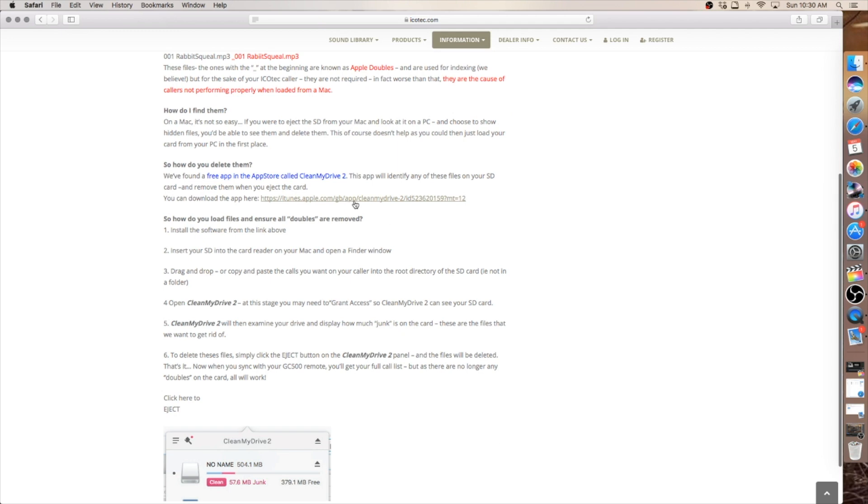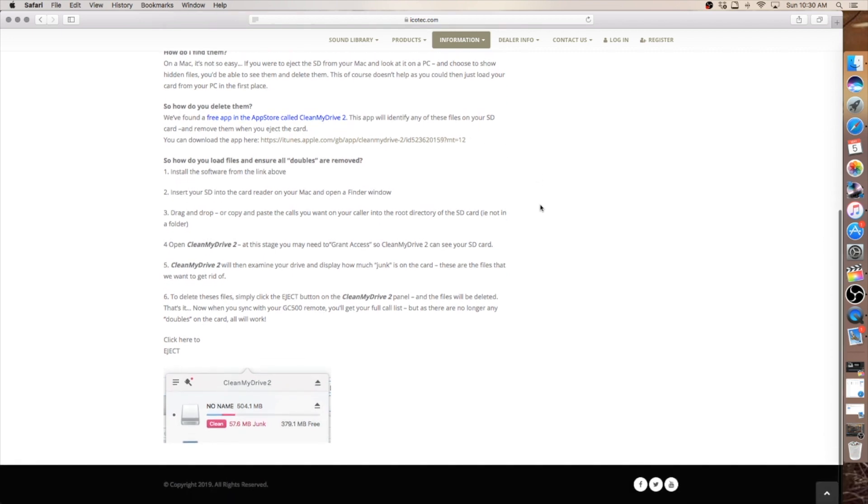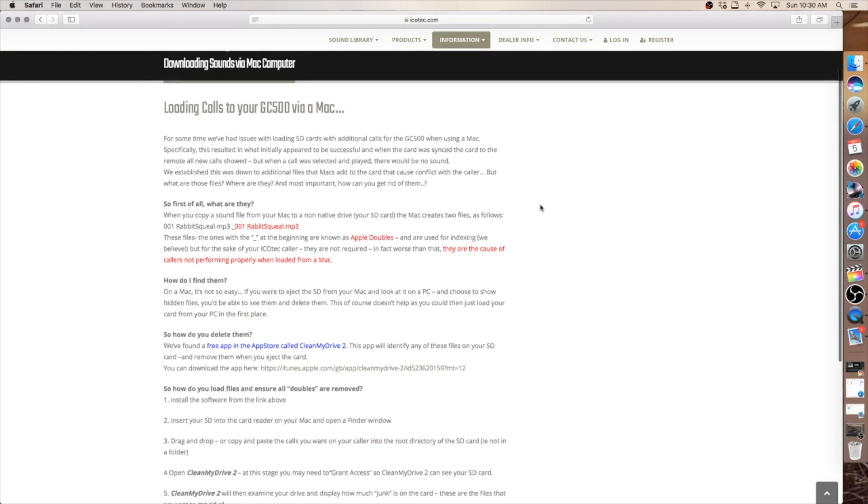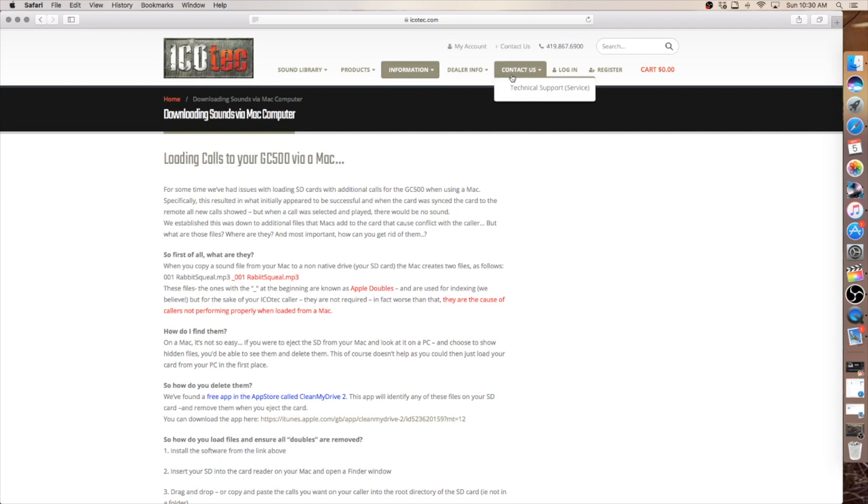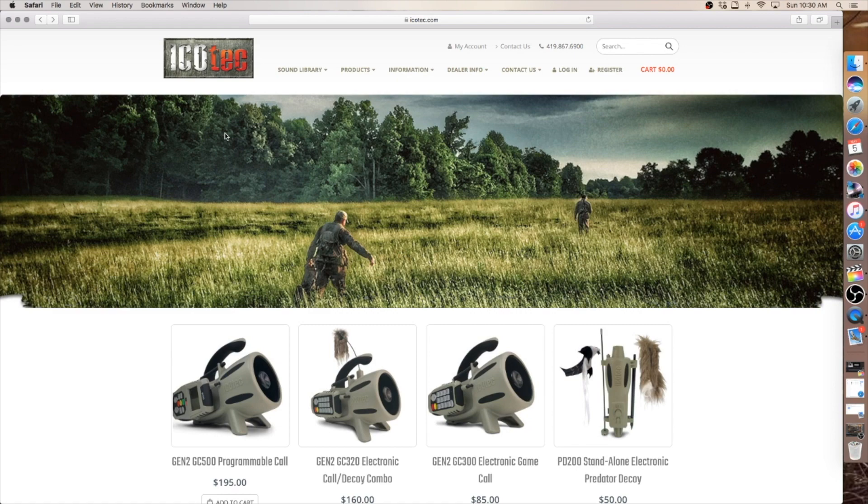It also has the link to the app store to go to and download this CleanMyDrive2. It is a must have on your computer when using the Mac and downloading sounds.